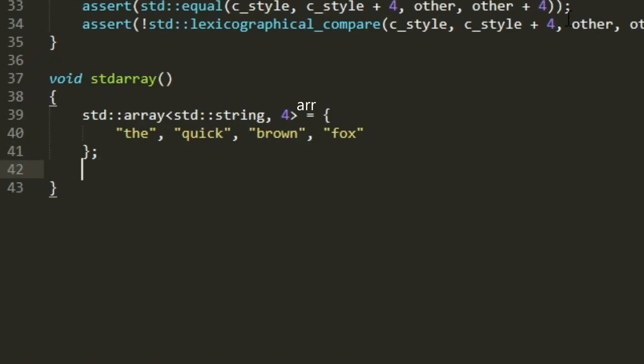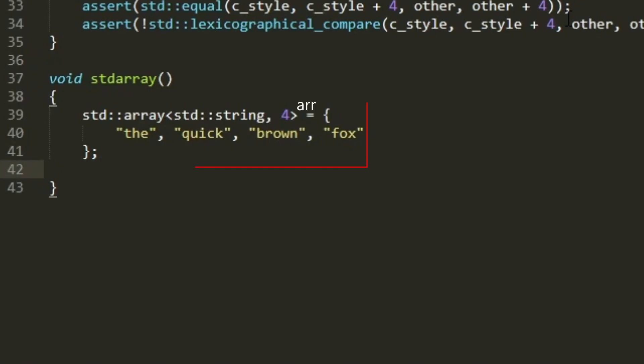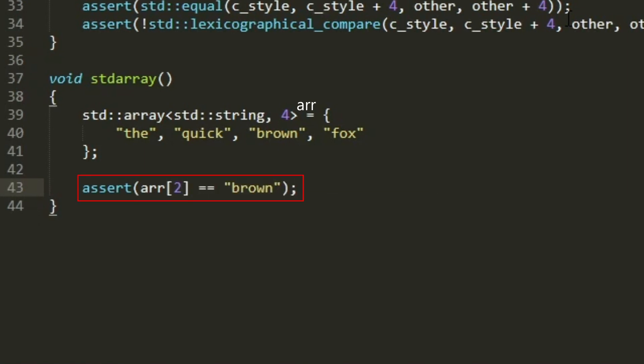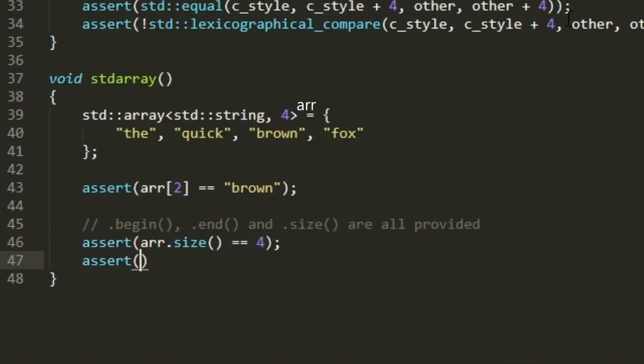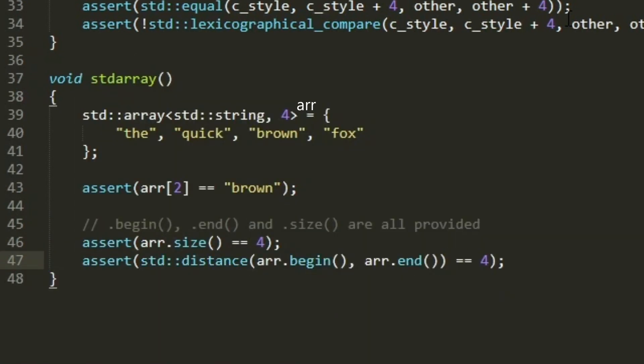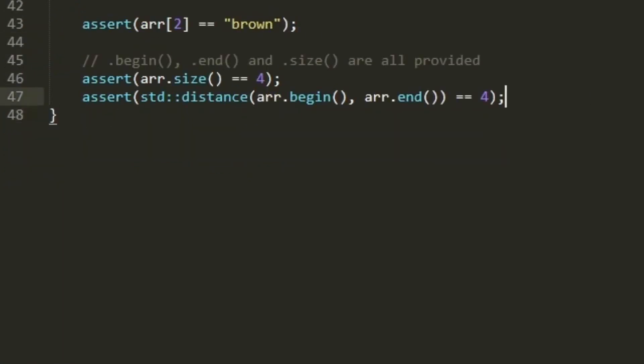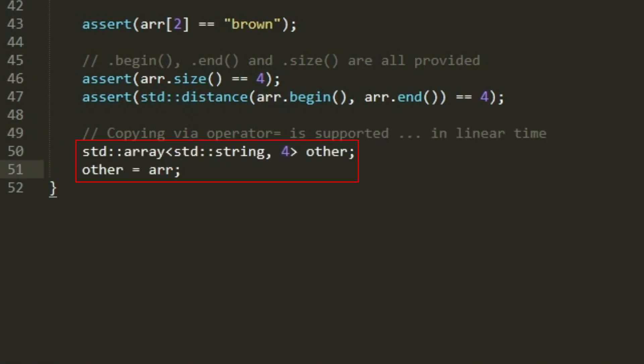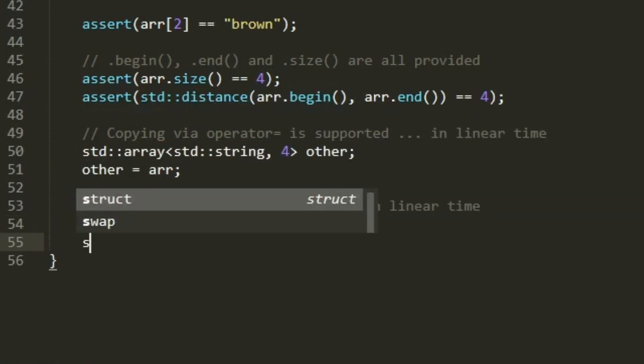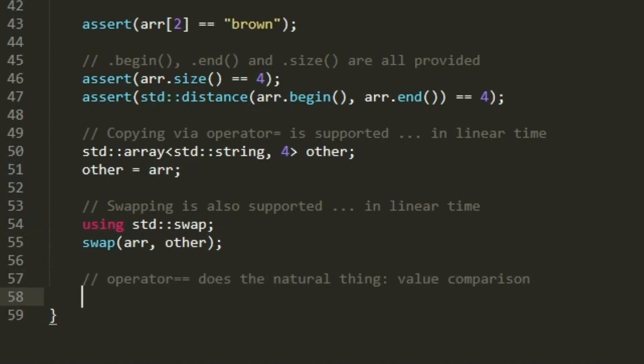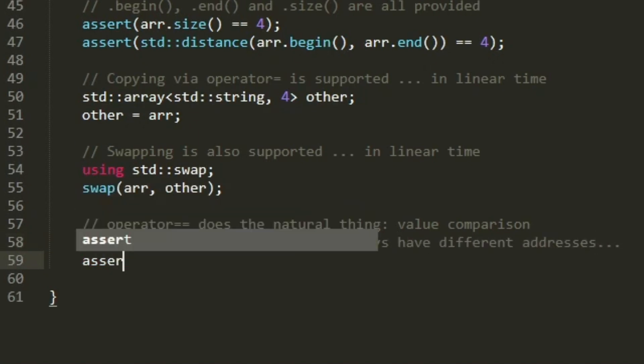Having a simple std::array of four string elements, we can still access the elements using the brackets operator, given that we know the index, but now we have begin, end and size functions already provided, which we can use. The copying via the assignment operator is supported in linear time, swapping is also supported in linear time. The equality operator does the natural thing, value comparison.